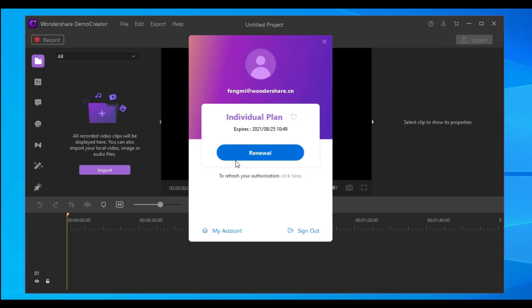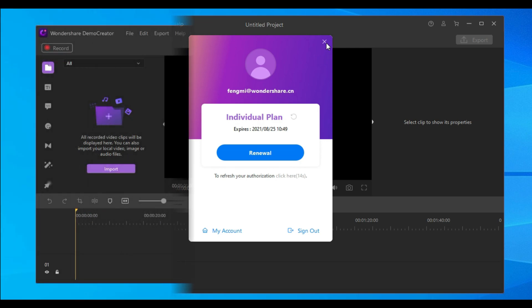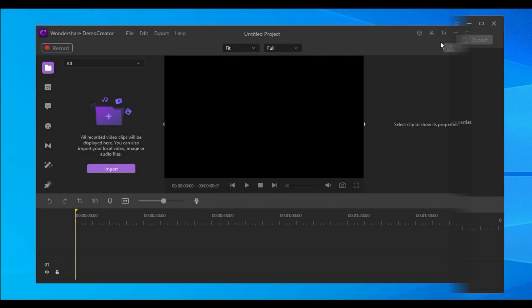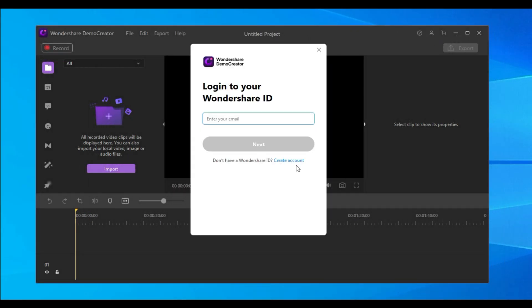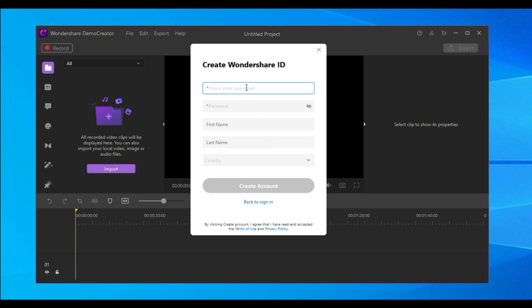If you're a free trial user, you can click the Create Account button to create a Wondershare ID. Next, you must fill in your email and password. To get a better user experience, you can fill in your name and country.